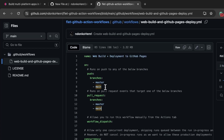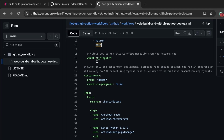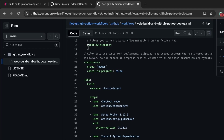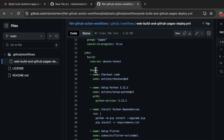It's also going to run when there's a pull request event that targets one of the below branches — so if you open a pull request that targets the main or master branch, this workflow is also going to run. Next we have the workflow_dispatch, which permits us to manually run the workflow from the Actions tab. After the workflow_dispatch we have this concurrency section, which is to avoid concurrency.